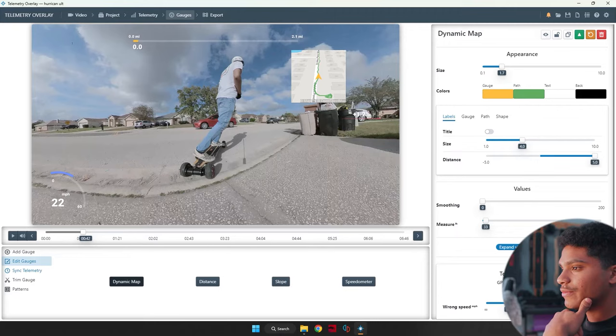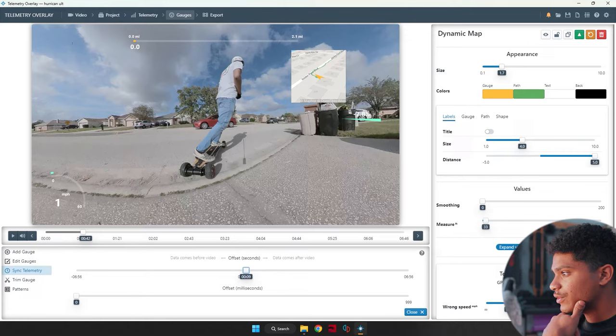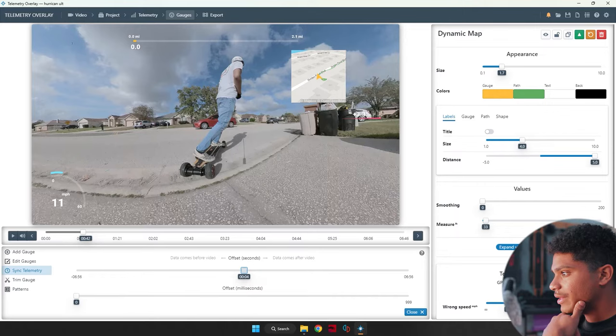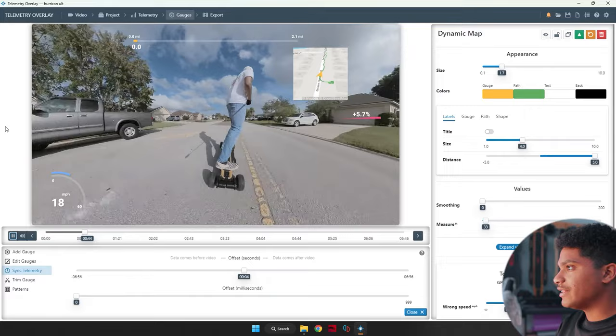So we're going to go to sync telemetry. I like to use the offset slider right here. And then we're going to move this. And as you can see, our map is moving forward and backwards. So around here, maybe four seconds. Now you can see that they're pointing the exact same direction. It's not on the road yet. And I'm not on the road yet. So that's pretty much in sync. Then you can go ahead and click play and see if it syncs up. And yeah, it looks pretty good to me.